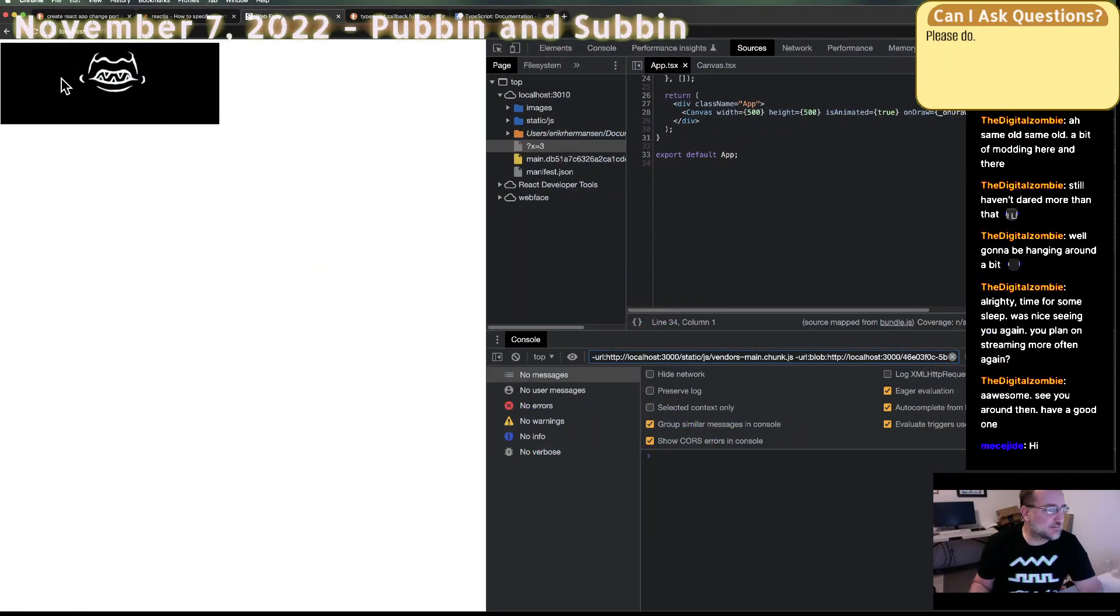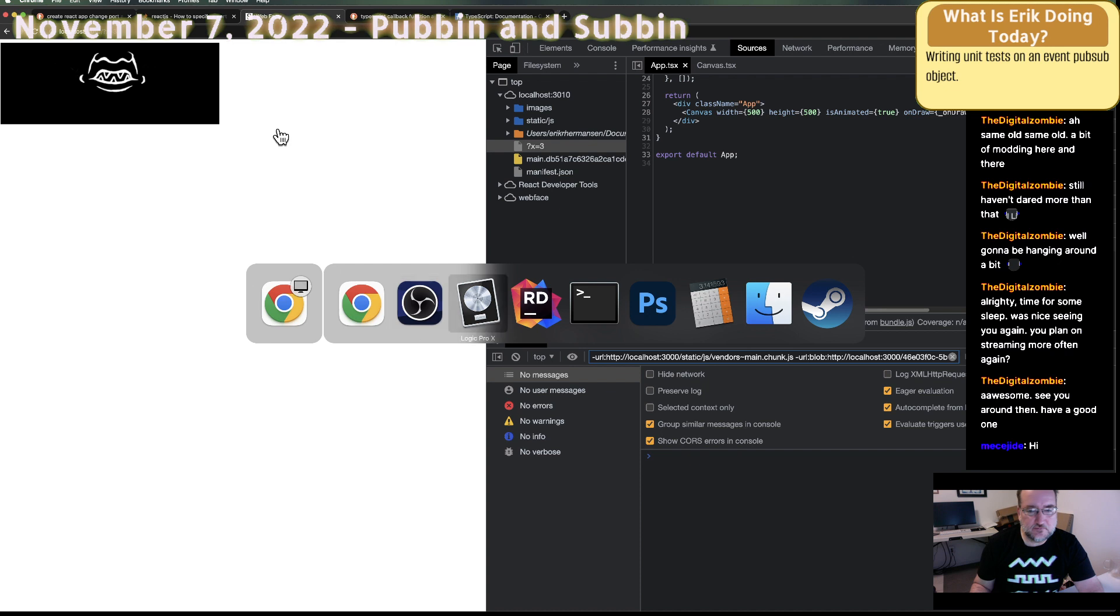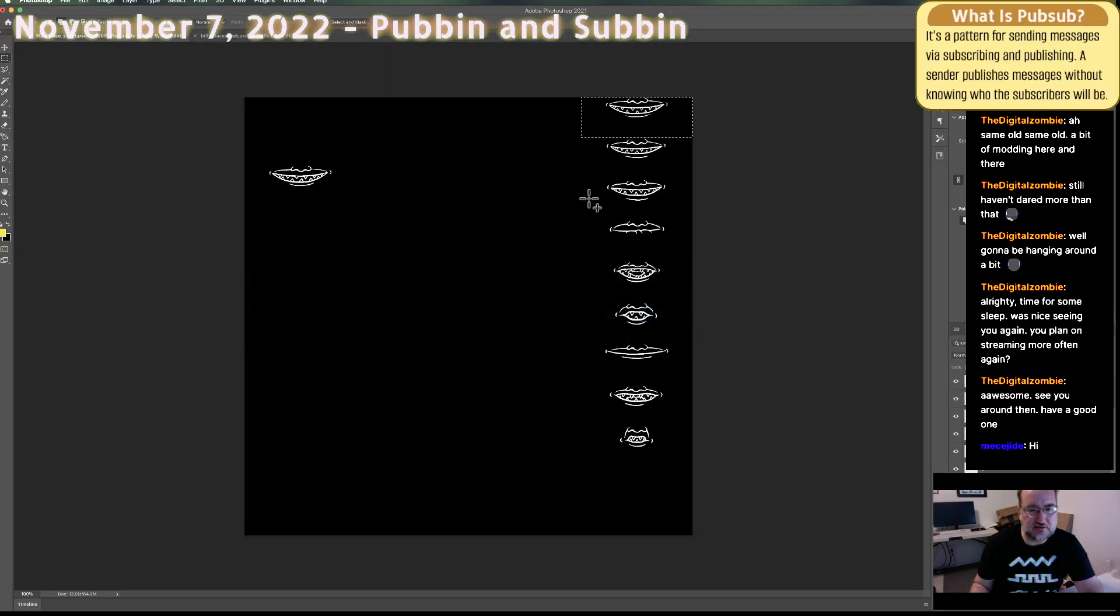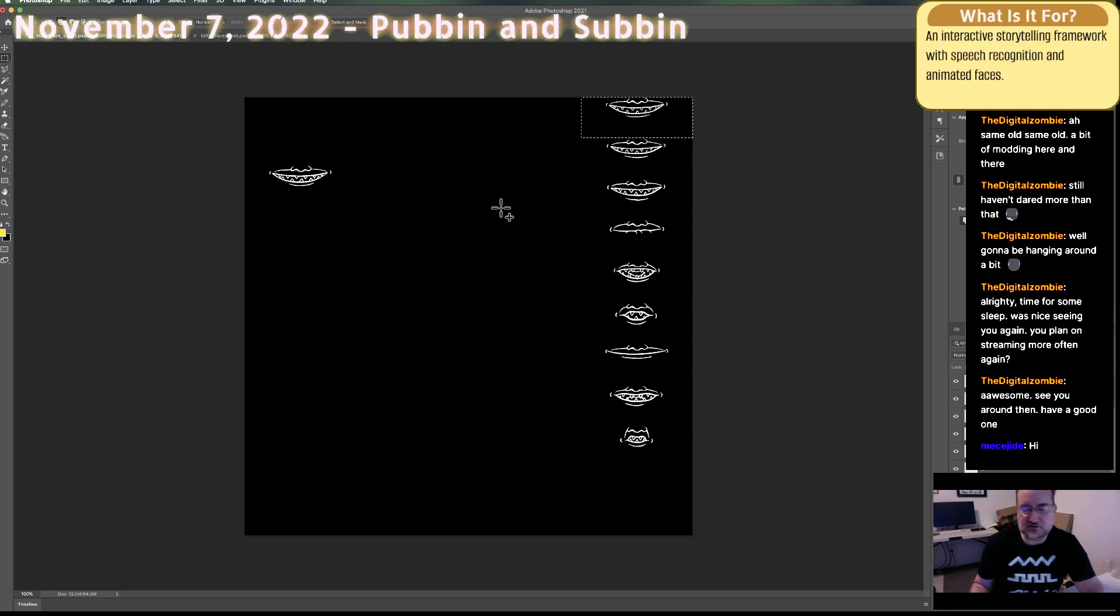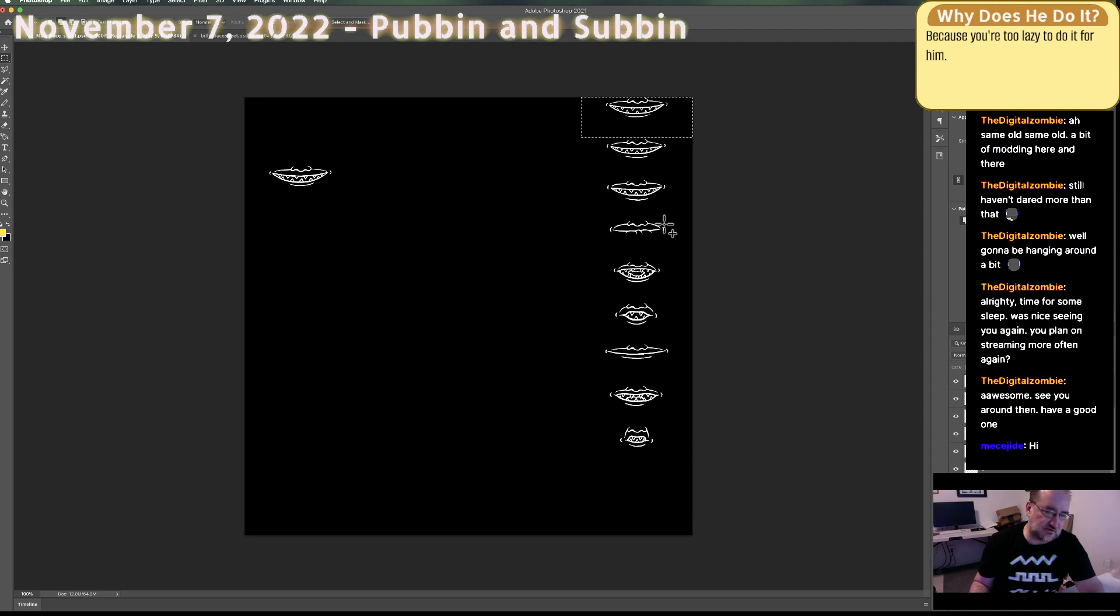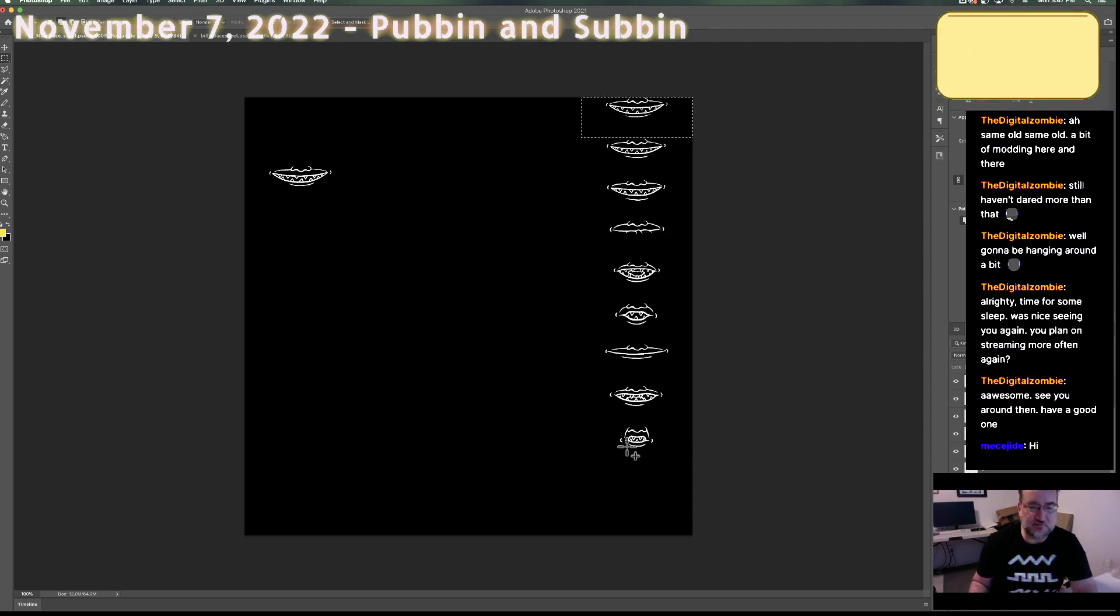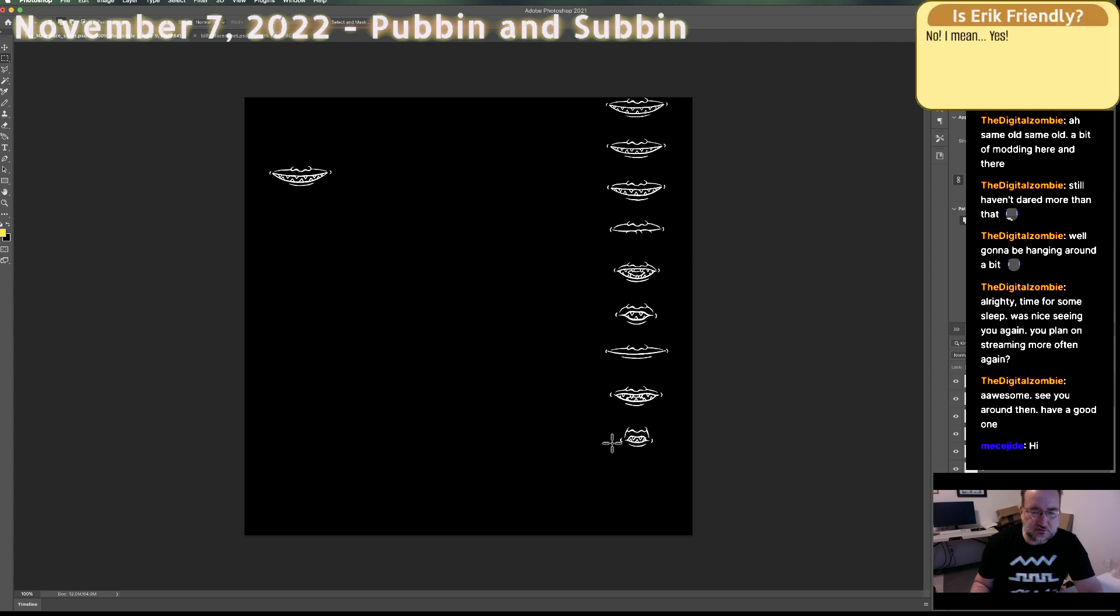So yesterday I made this bit of code that draws a mouth here. It takes from a sprite sheet, which looks like this. And depending on which viseme you have selected, a viseme is a visual expression of a sound that comes out of your mouth. So depending on which viseme you have selected, it should show one of these mouth frames here. Okay. So right now I think I have it showing WQ, this one.